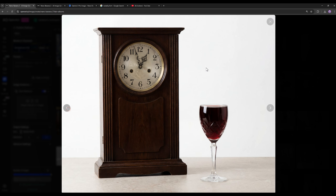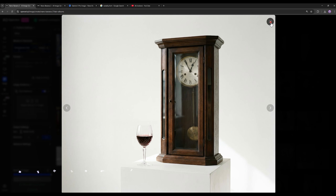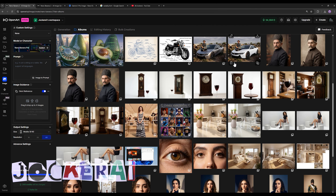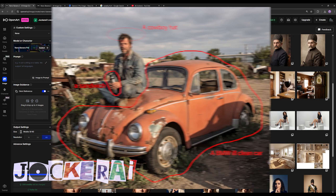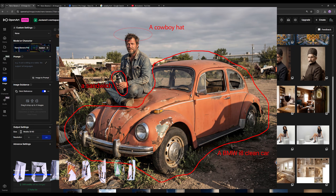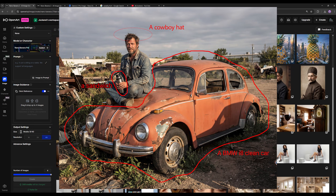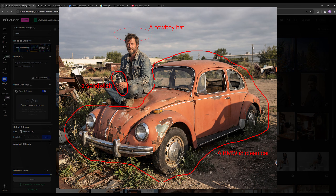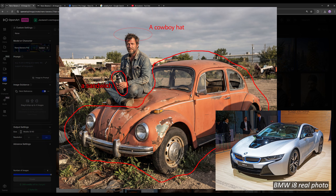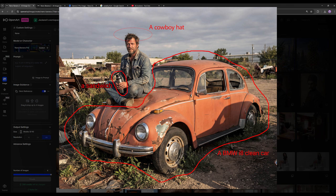Here is another amazing example to understand the power of Nano Banana Pro. I gave it an input image and I myself drew the edits I wanted using red marks directly on the photo, without mentioning any of those in the prompt. For example, I said: instead of this junk car, put a BMW i8 — the i8 model, which is a clean modern BMW — put a cowboy hat on our subject, and also put a sandwich in his hand.